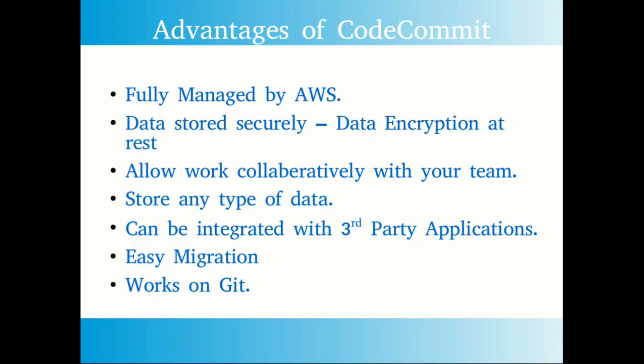CodeCommit allows you to work collaboratively with your team. You can create your own branches here and it can be merged with any other branches as per your project requirements. You can set up your own rules for how it can be pushed to different environments. This allows CodeCommit to let you work collaboratively with other team members.